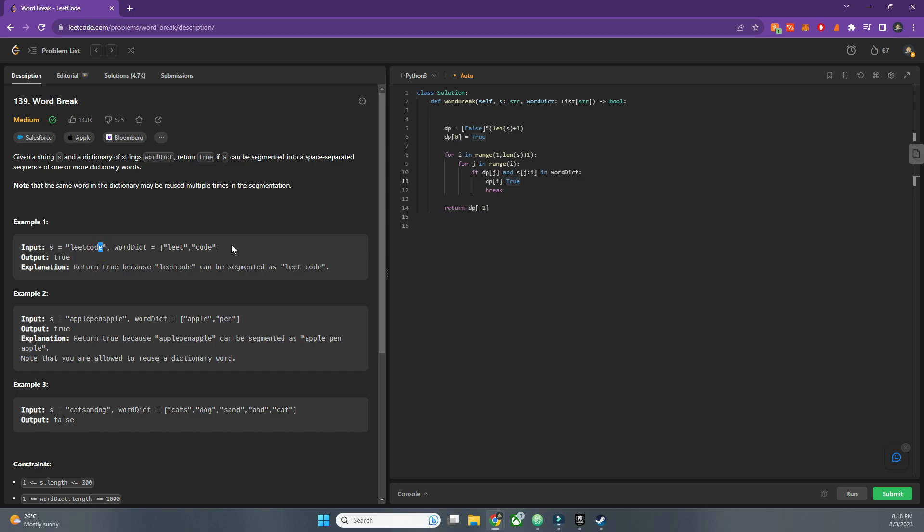Therefore we will have the last letter as true which makes the output true because we are only caring for the last letter. I hope this helps you visualize this. It's a little complicated but again if you have practiced dynamic programming and the sliding window problems this would be an easy question for you.